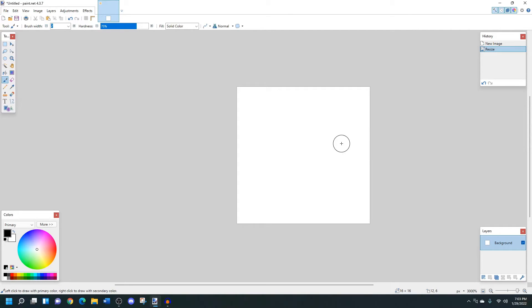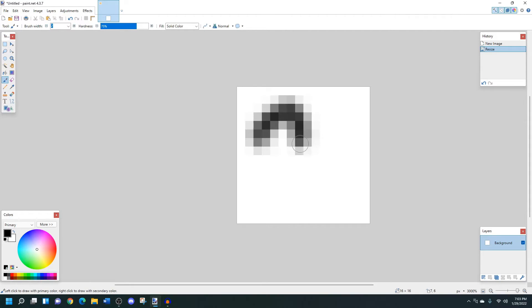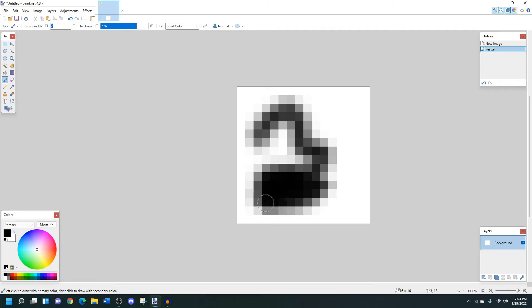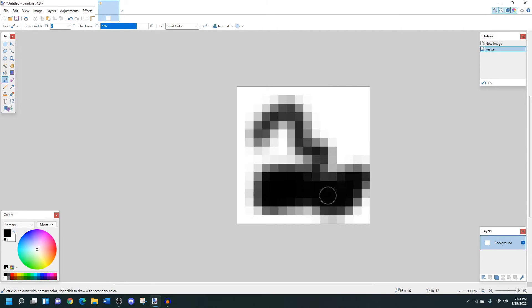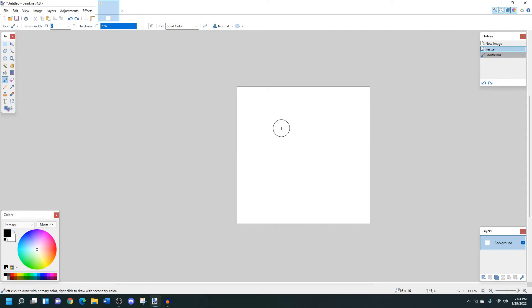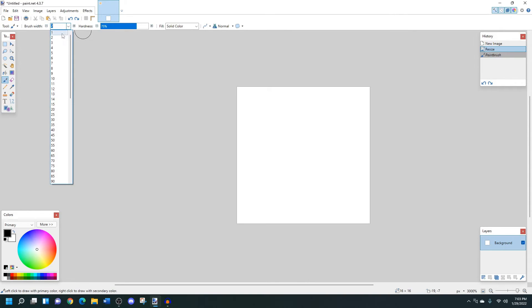And then the next step is just getting to be able to draw by one pixel at a time. So as you can see with the brush tool, it's not really the best thing for drawing one pixel by one pixel as it is by default. So if I change it from two pixels wide to one pixel wide,